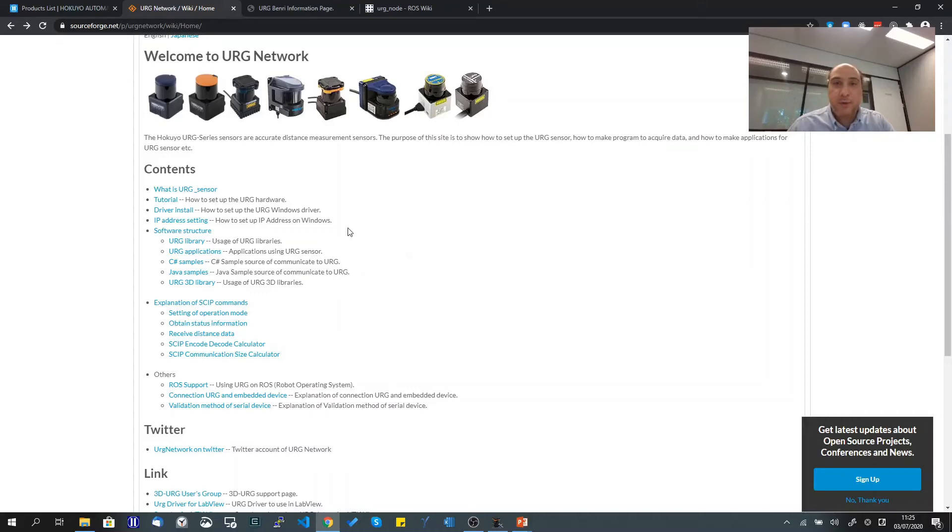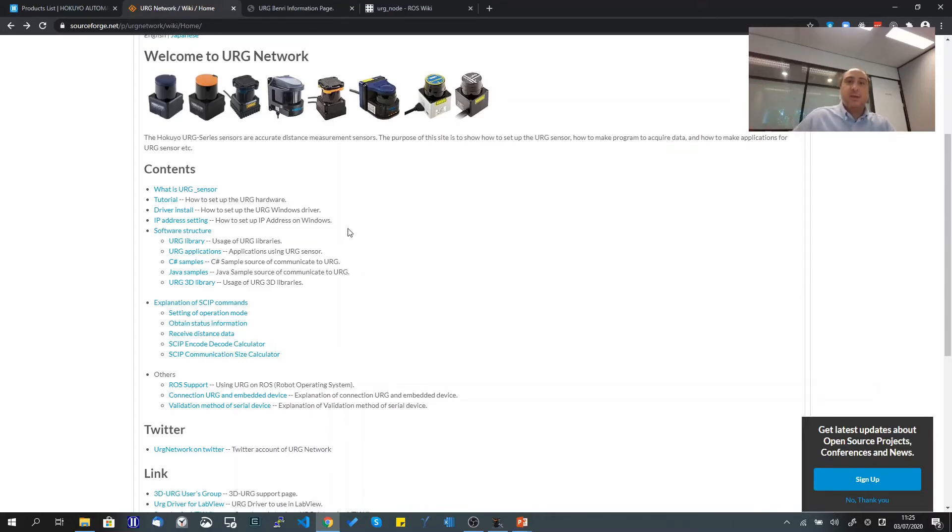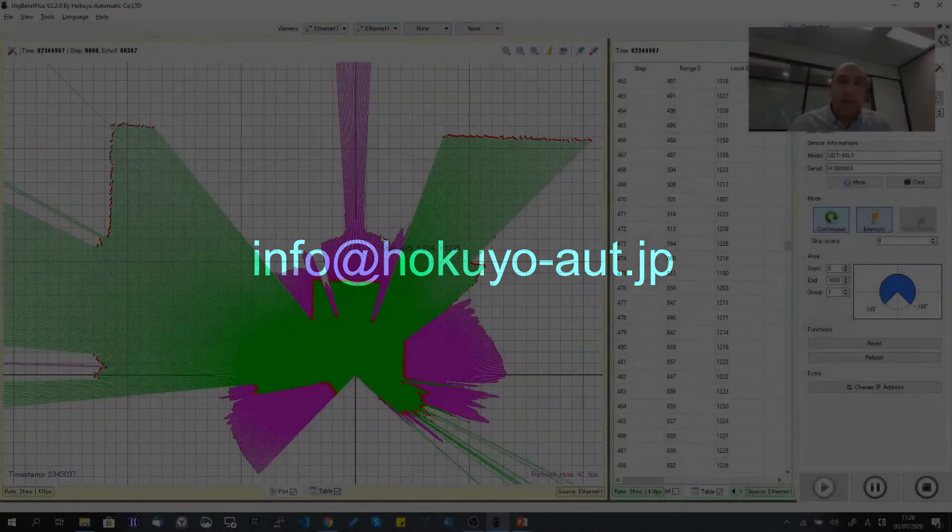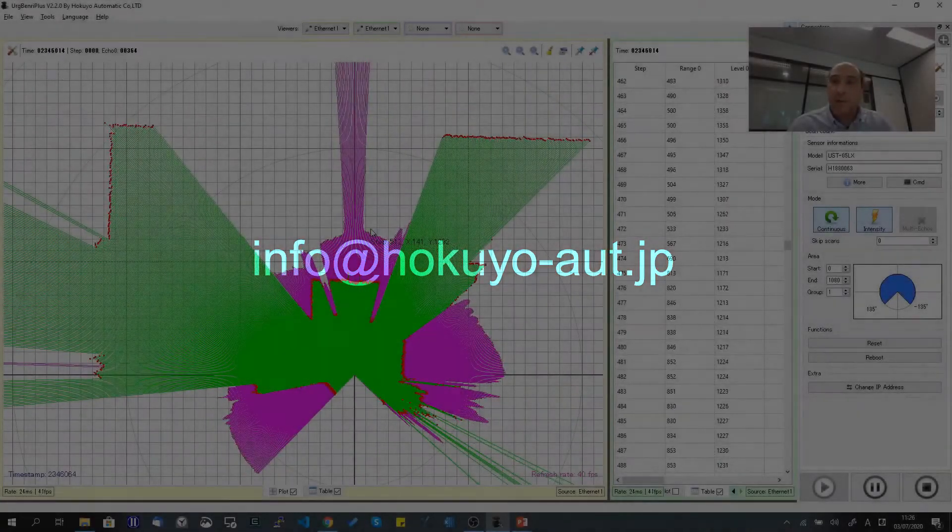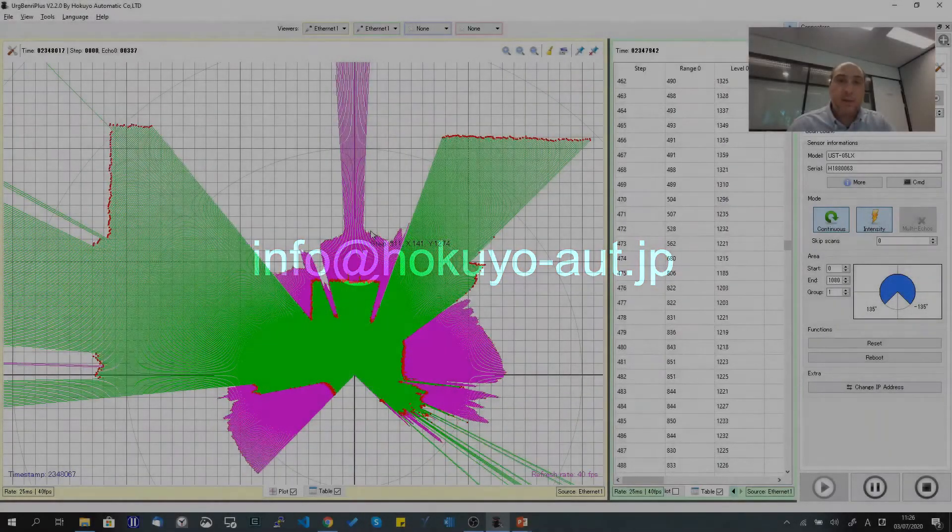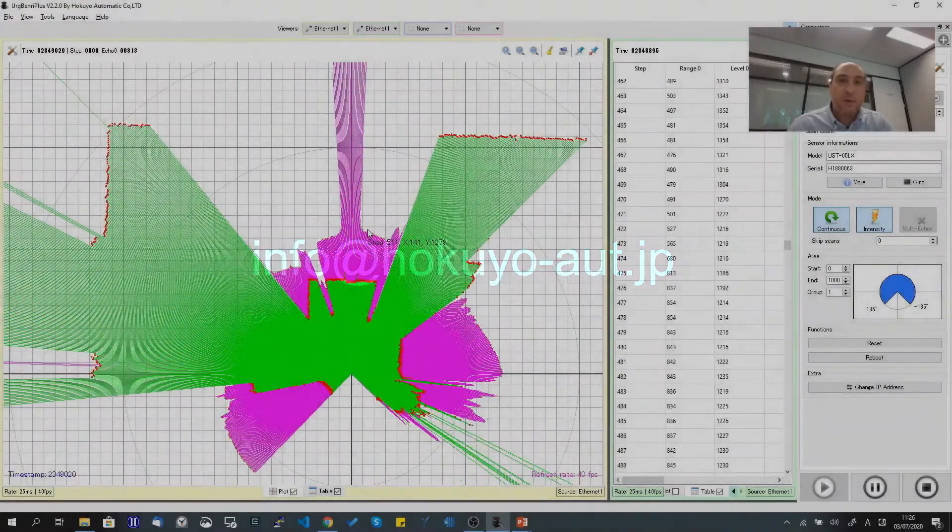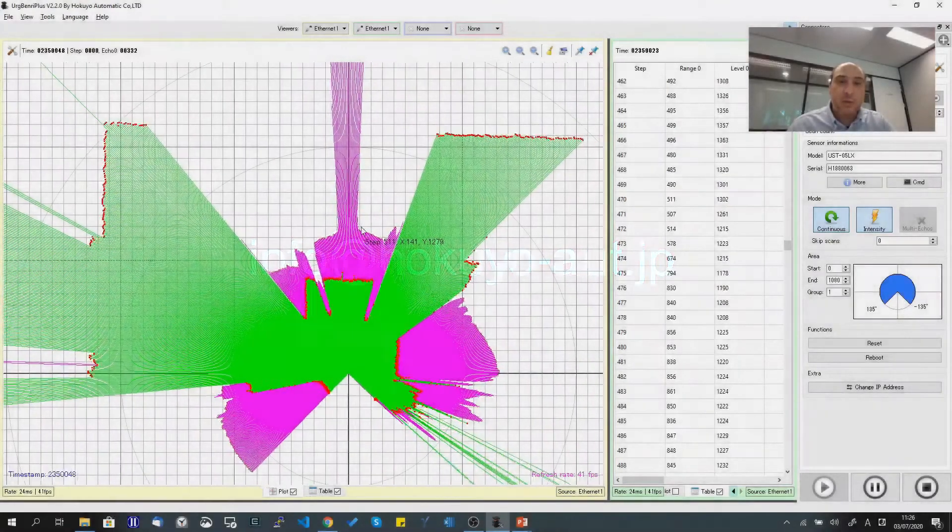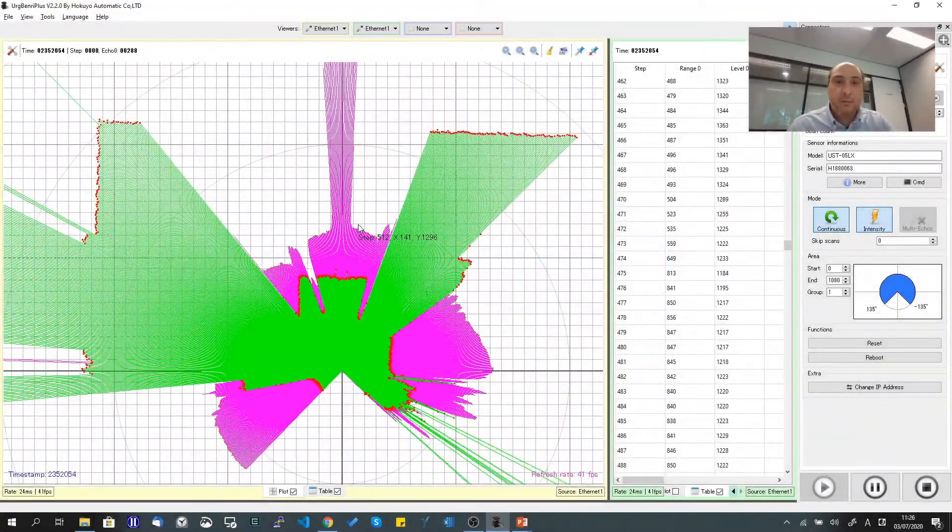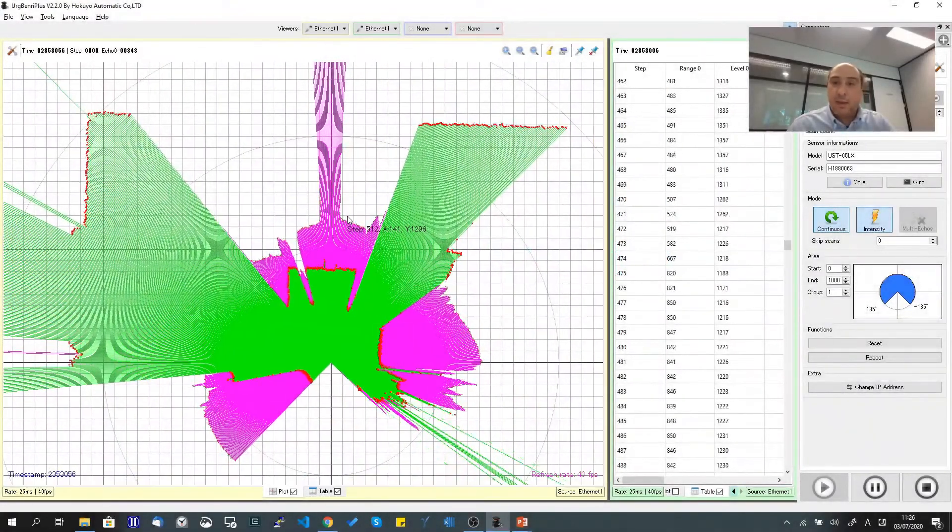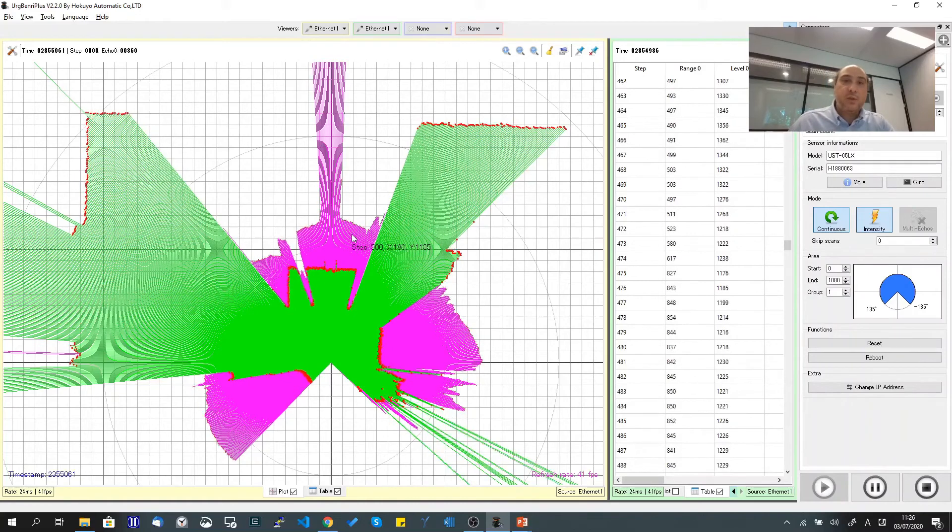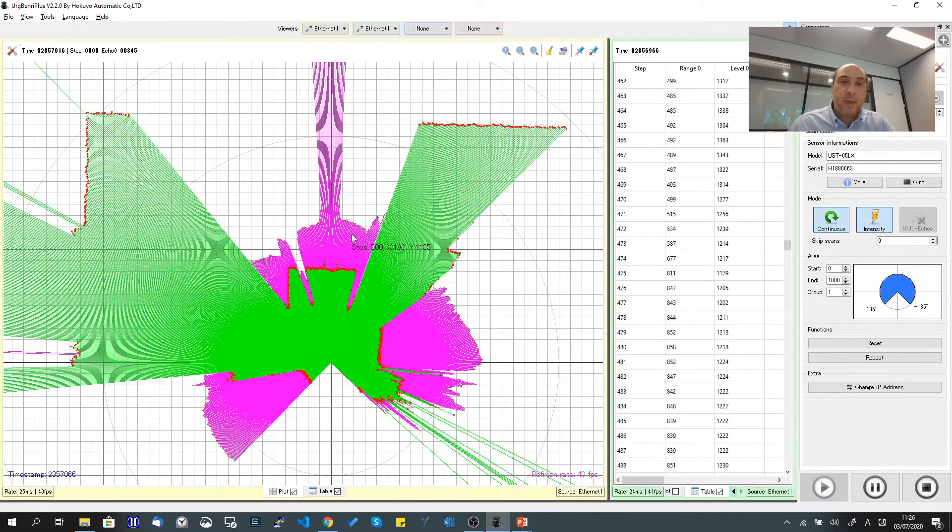If you need any support, you can contact us through the email address shown on the screen. I think the USD is a very simple scanner. We have a simple library and simple protocol to get you running in no time. Thank you for watching and see you in the next video.